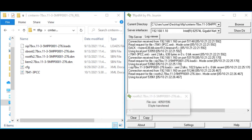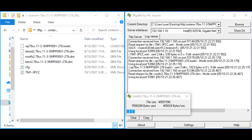The phone has booted and has started pulling down the binaries from the TFTP server. Typically this will take a number of minutes — generally three to six minutes on average.